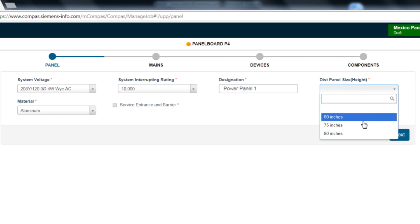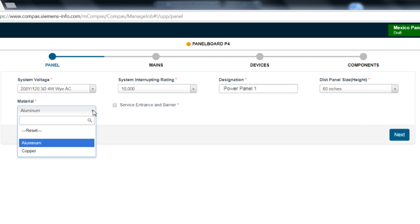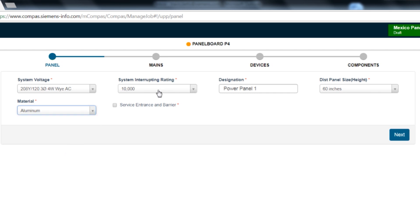The next selection is bus material. Both temperature rated aluminum and copper bus are available. For this exercise, we will select aluminum bus.